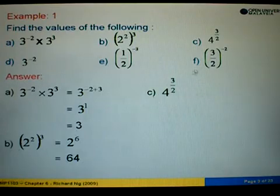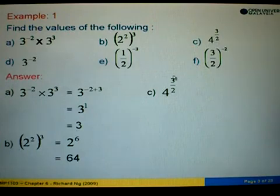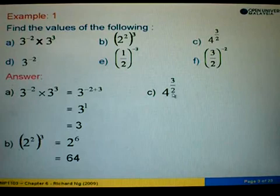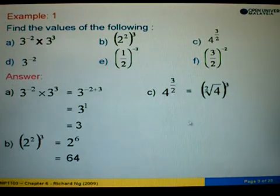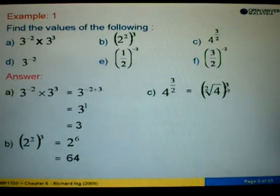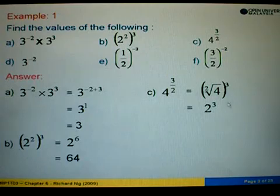Example C: we are asked to find 4 to the power 3 over 2. Since the power is a fraction, the denominator becomes the root and the power remains. So we have the square root of 4, to the power 3. The square root of 4 is 2, and 2 to the power 3 equals 8.